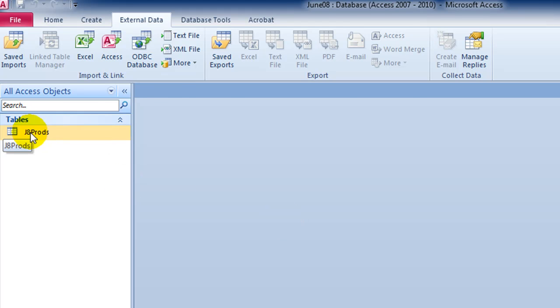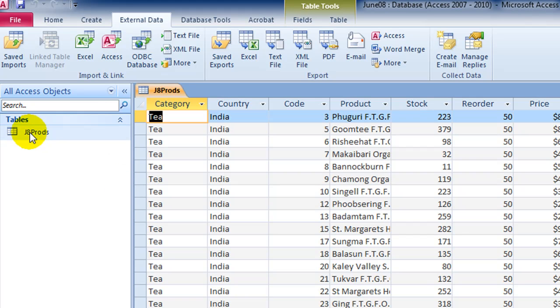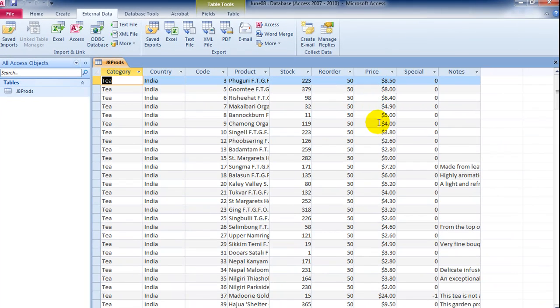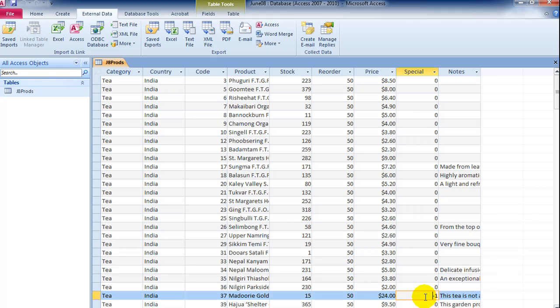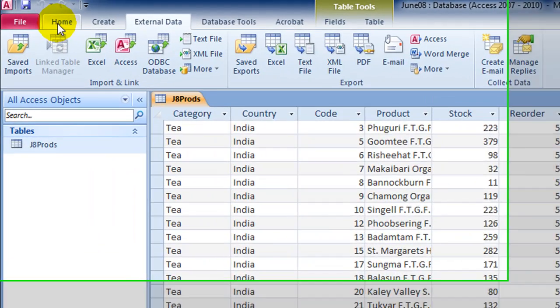Double click the object over here to open up the table. Now we can see things like the price has got the currency. But special field is zeros and negative ones. We want this to say yes and no. So we've got one last thing we've got to do.